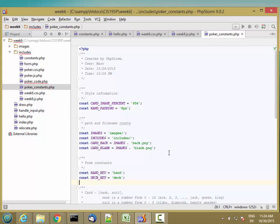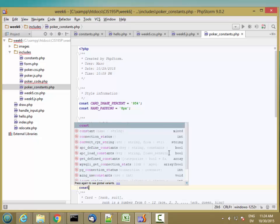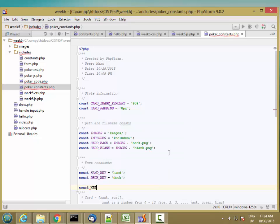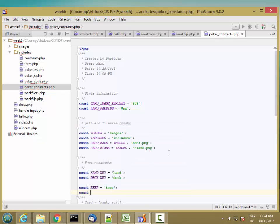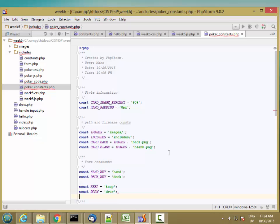I'm also going to need constants for each card, but I'll come back to that part. And then some values. So const keep for keeping your card, and const draw for drawing your card. That should be enough for now.